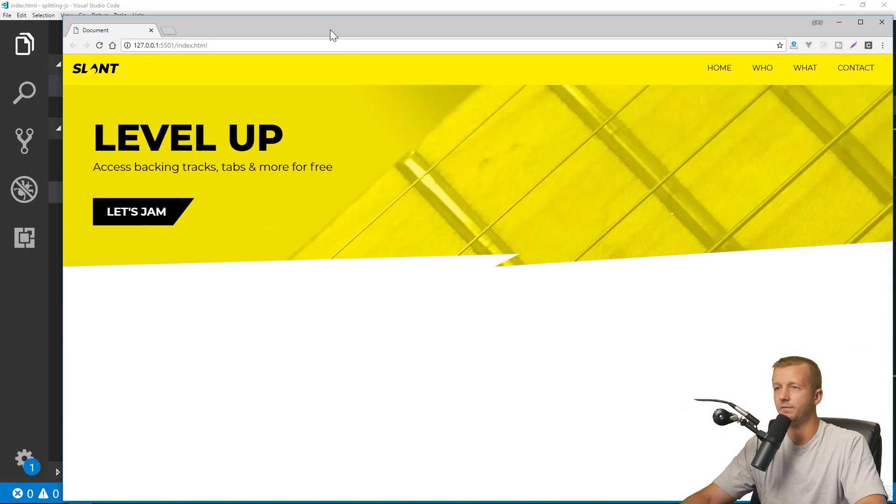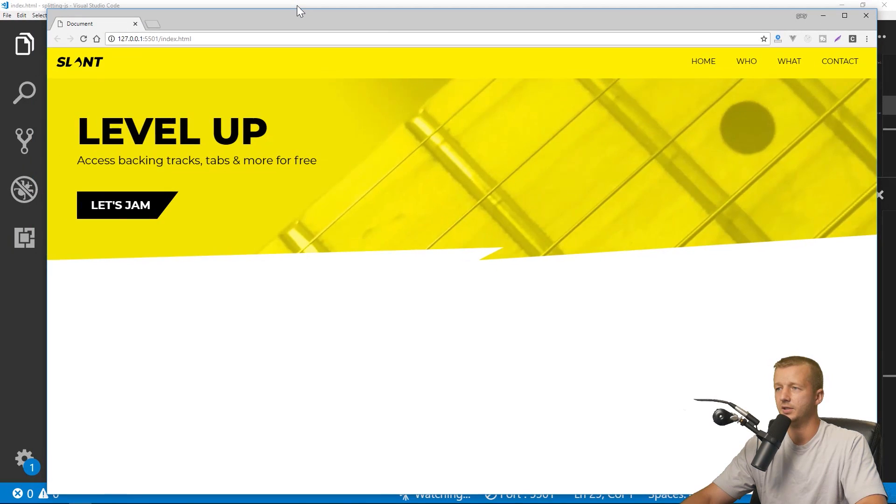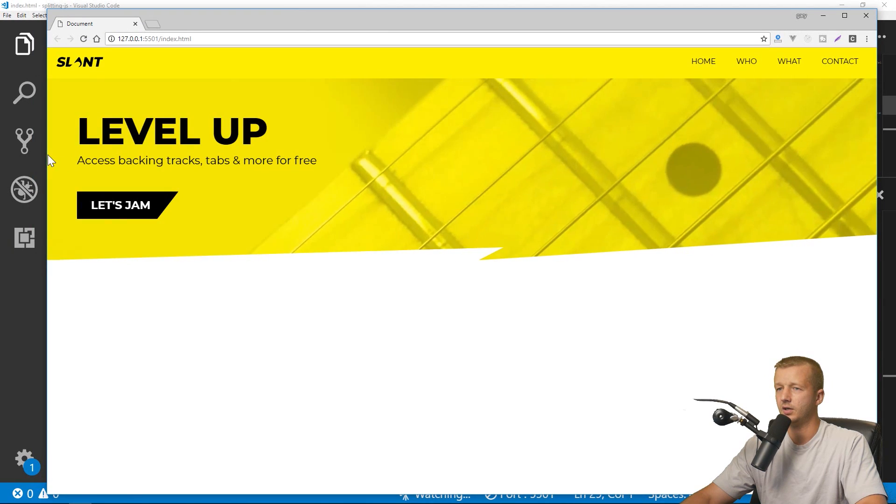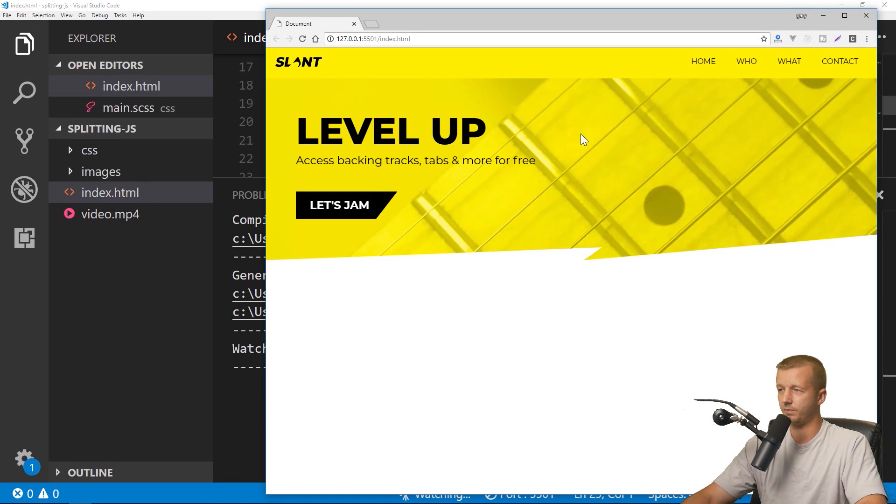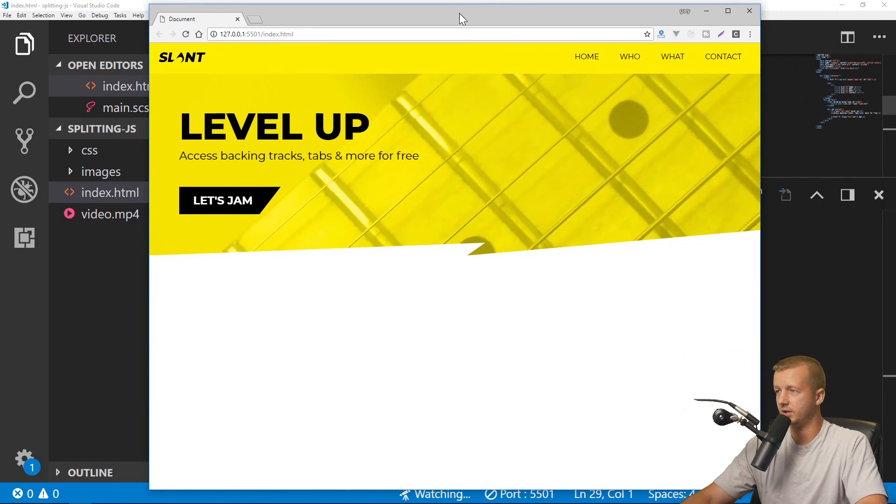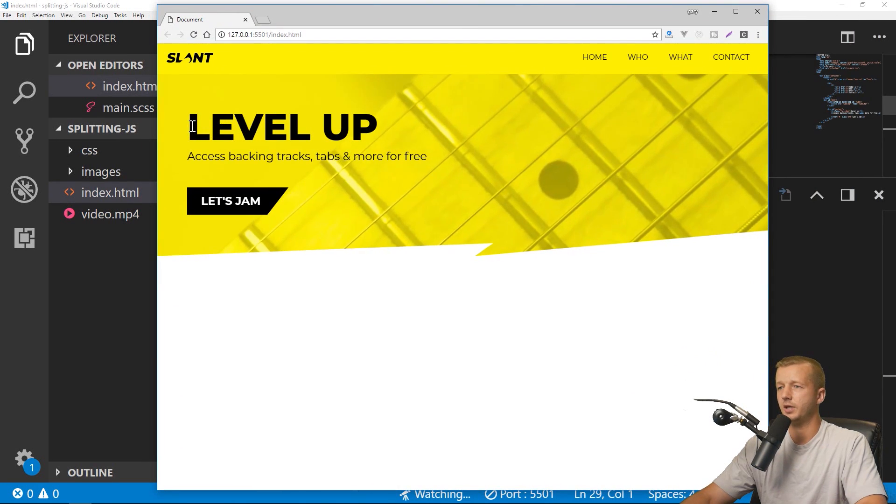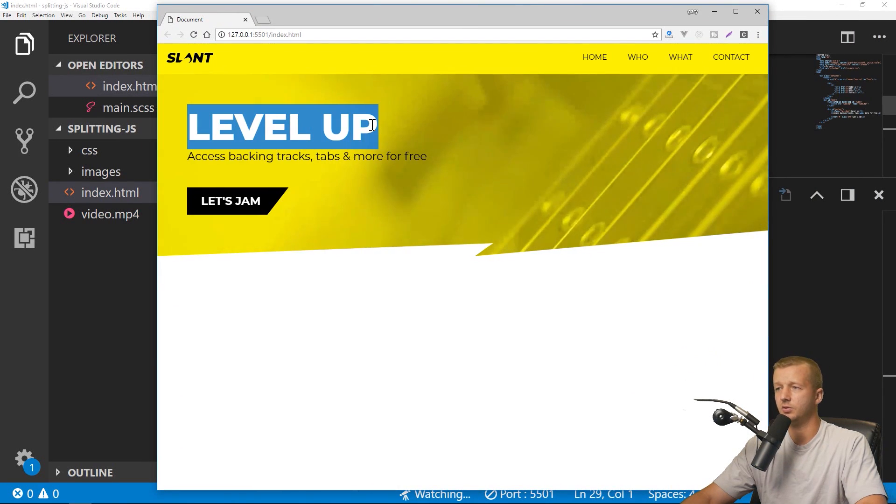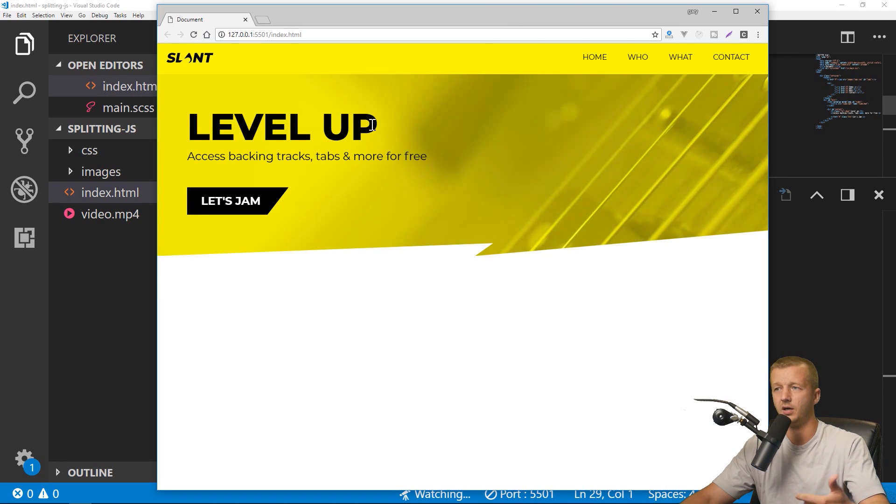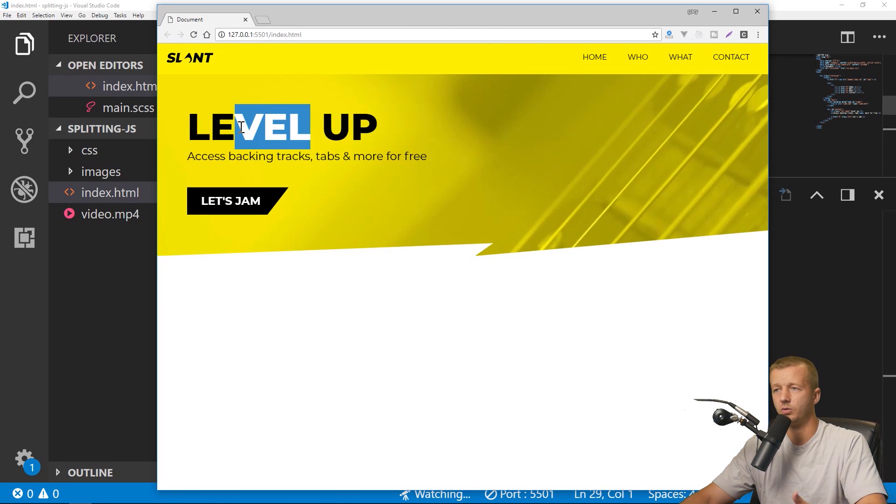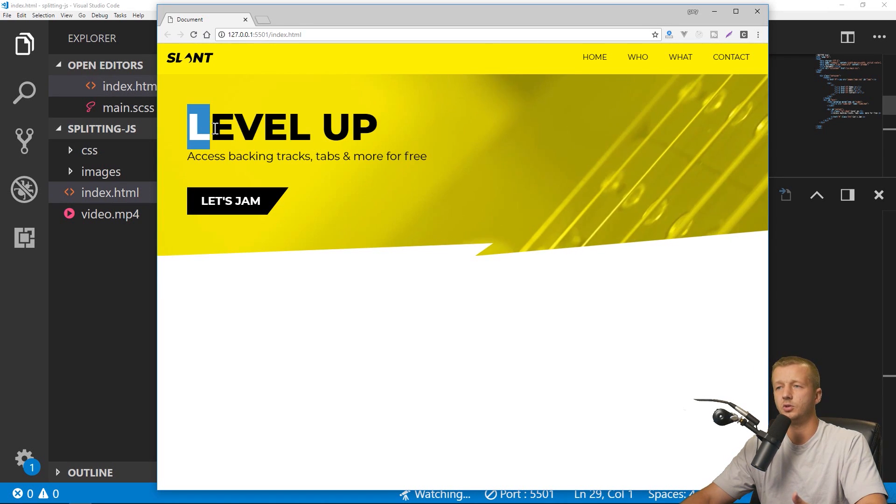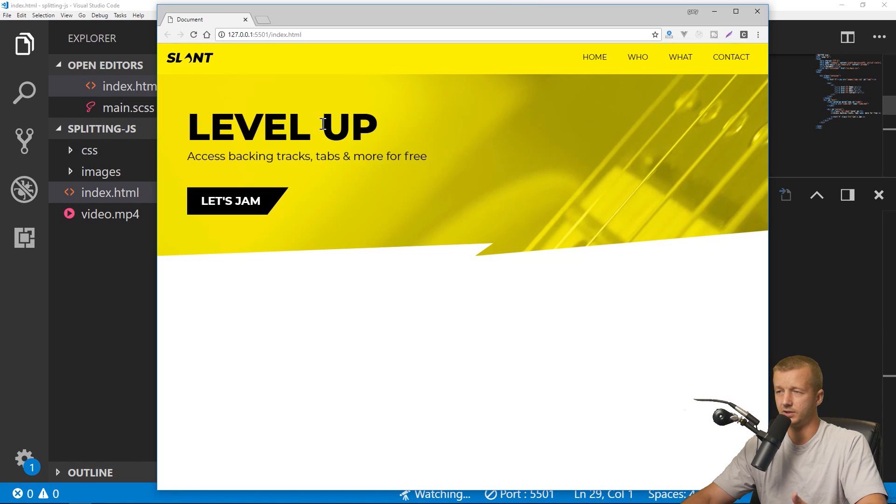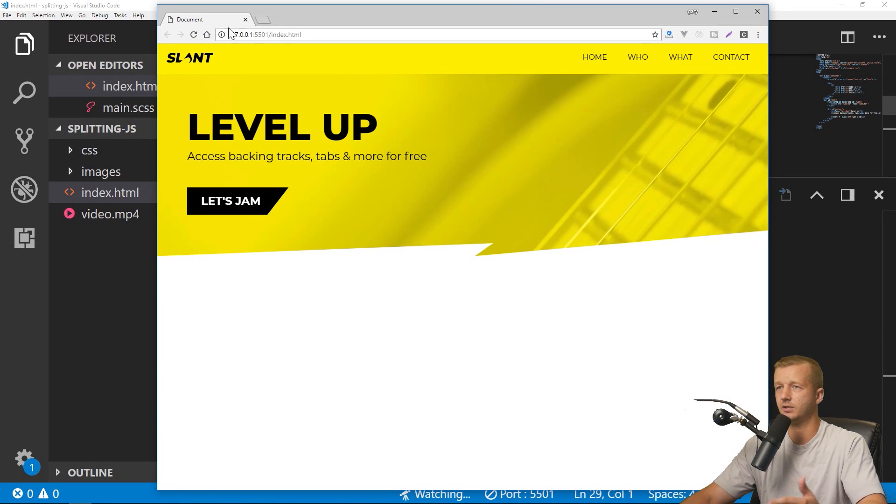So let me hit Watch Sass here and also go live, and we'll just check out what we have by default. All right, so this is the little kind of just half landing page thing that we did. And let's say for instance we wanted to take this text and do something interesting with it on either a word-by-word basis or an individual character basis. So that's what a great use case for splitting.js would be.